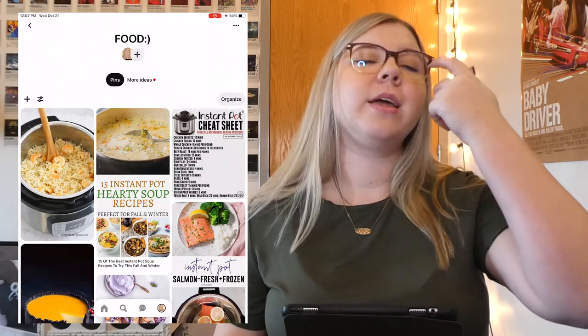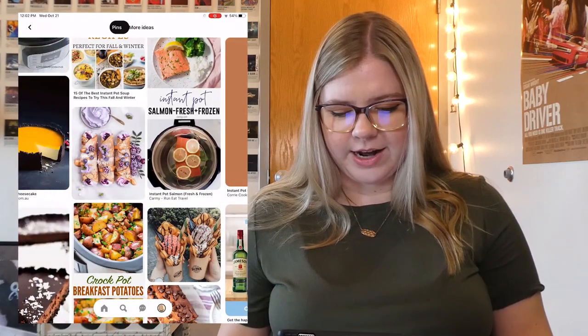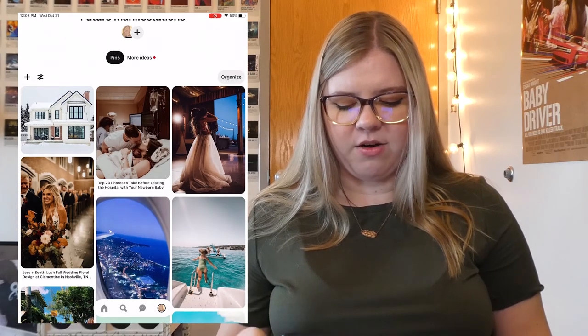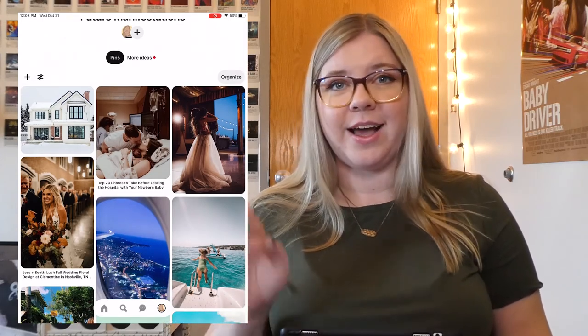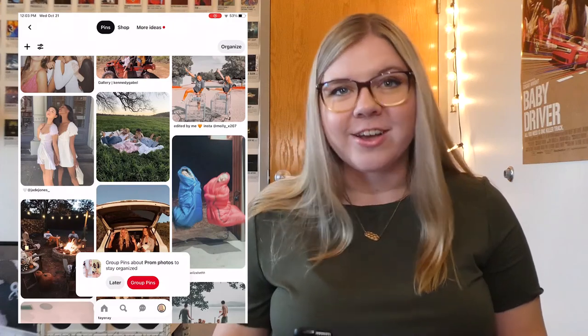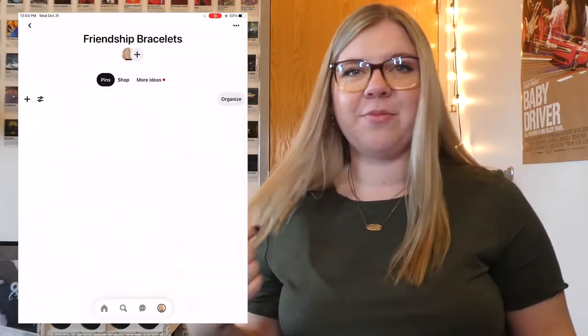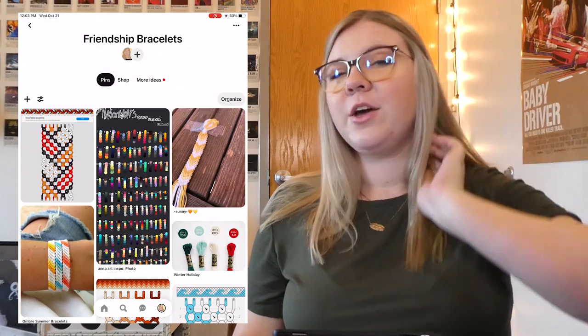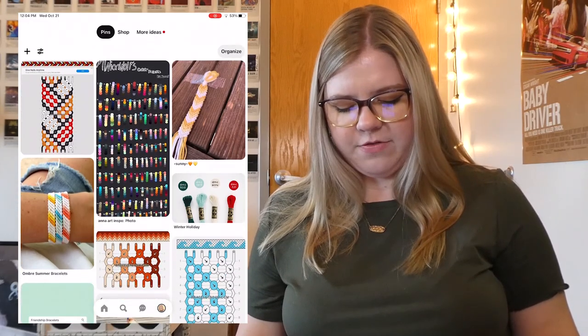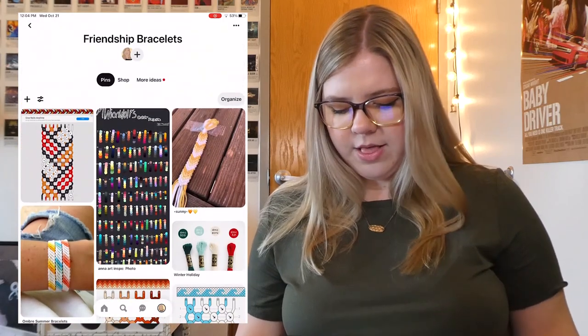Moving on to Food — this is quite self-explanatory. This is food in my food board. I don't have this one organized into sections at all because it's all just kind of random food recipes that I want to try. Then, Future Manifestations — these are all pins that I hopefully want to see in my future sometime. Moving on, I have my Friendlies board — this is all friend stuff, things that make me lonely when I look at them. Then I have my Friendship Bracelet board. I haven't posted in this one in a while — I posted a lot when I worked at summer camp because friendship bracelets were literally all I was doing, but I haven't been making them as often.